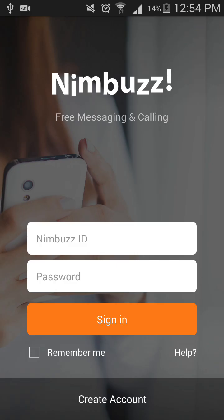After you sign into your Nimbus account, you can go to the settings and change your number to add your original number whenever you want to verify. They will send an SMS verification code to your phone number — enter that code in the verification box and click 'Continue'. You will be verified and will be a default member in all the chat rooms you enter.